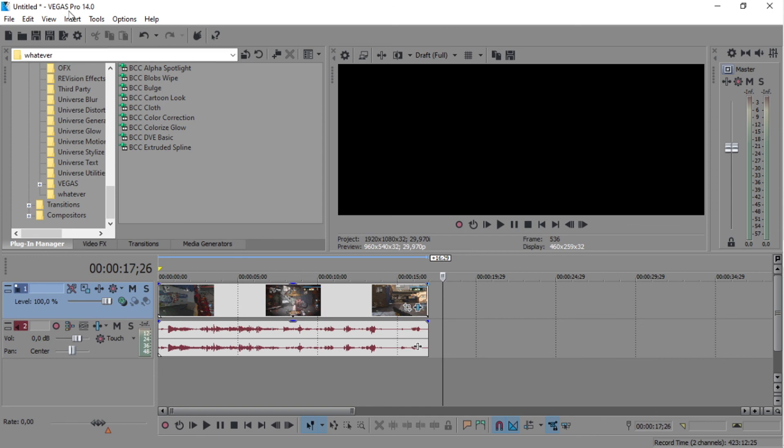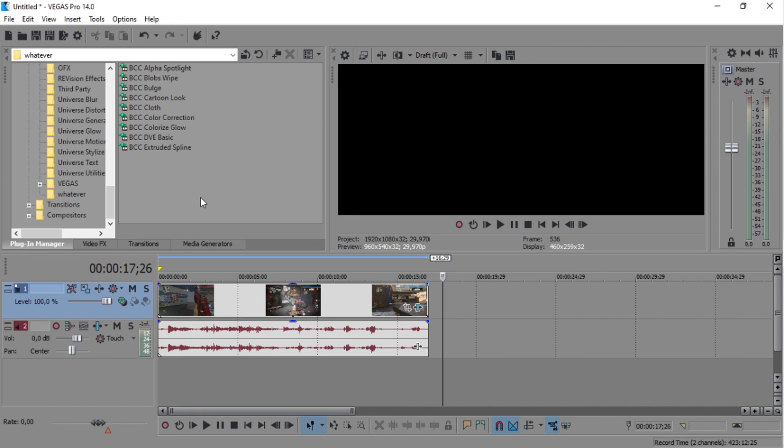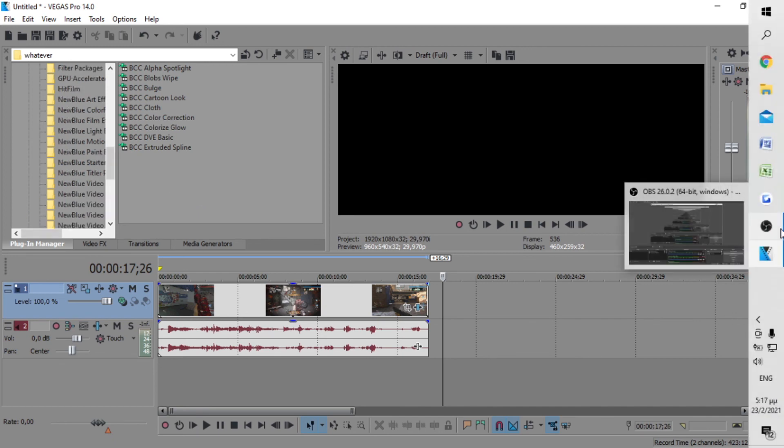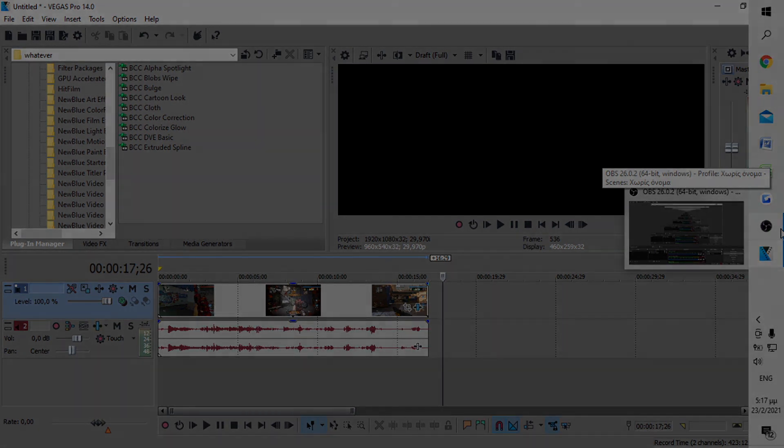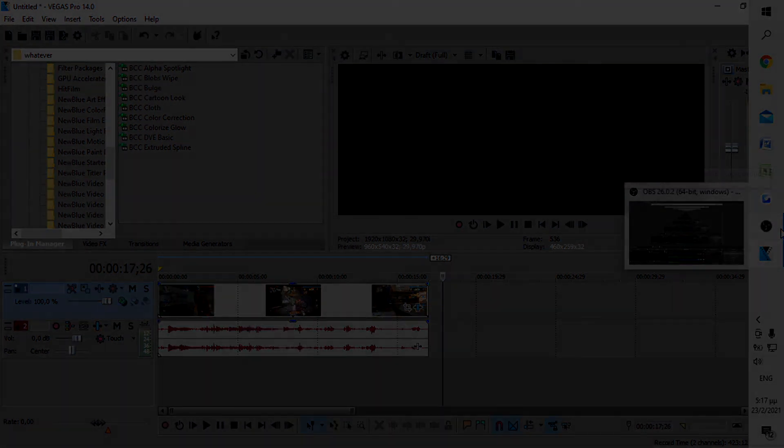over here. It's pretty simple, easy, and saves a lot of time. Thanks for watching, leave a like and share it with other Sony Vegas editors.